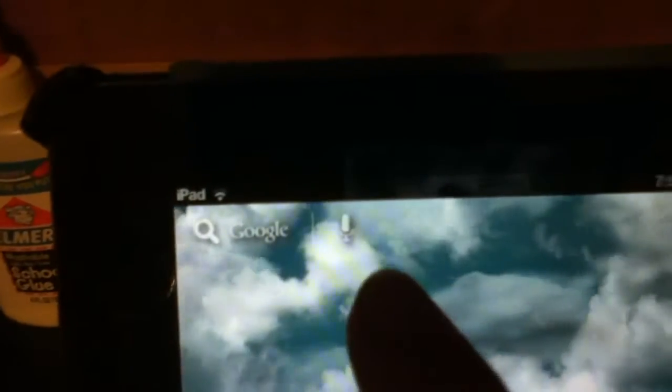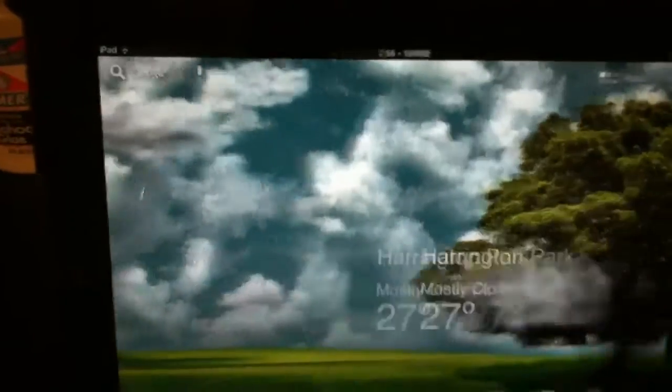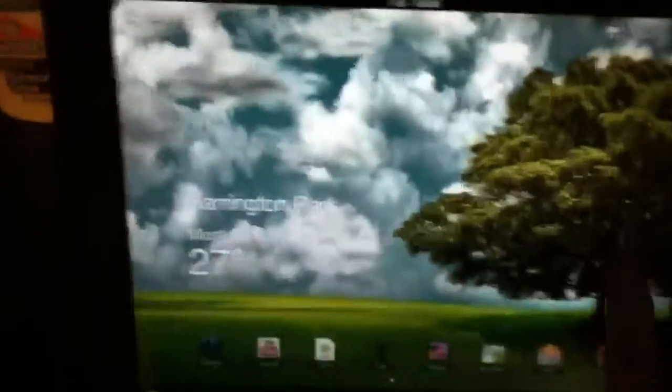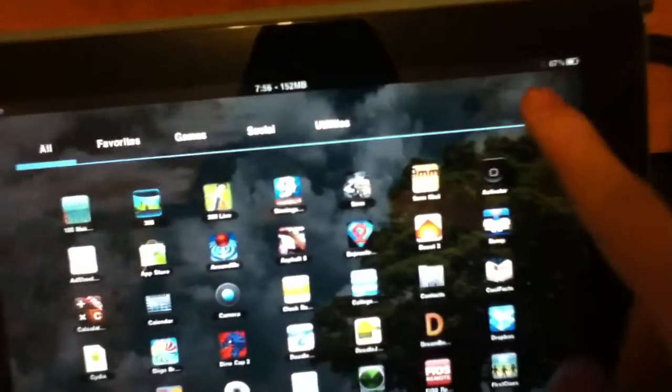So if you tap here, it says microphone in Google, but if you just tap it, it opens up Safari. And that's the App Store right there.